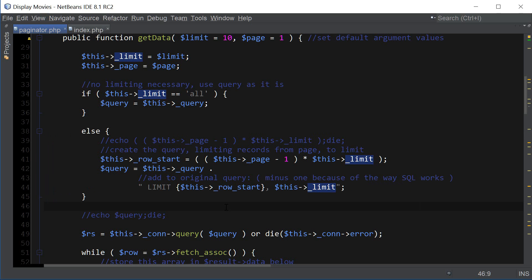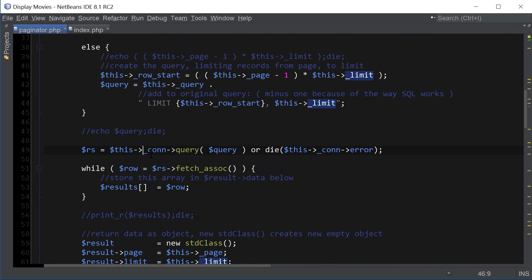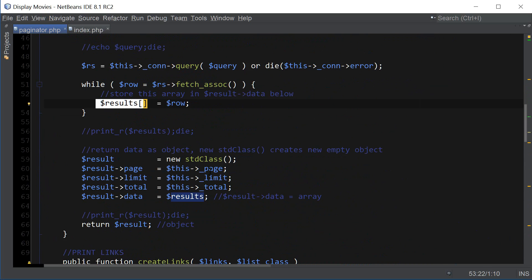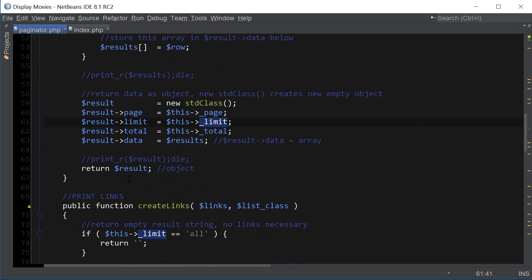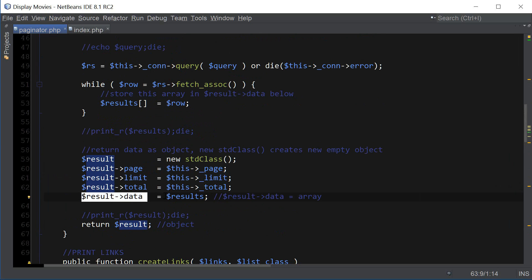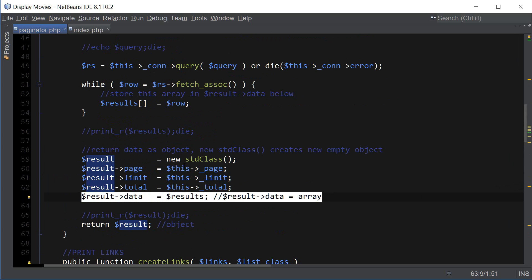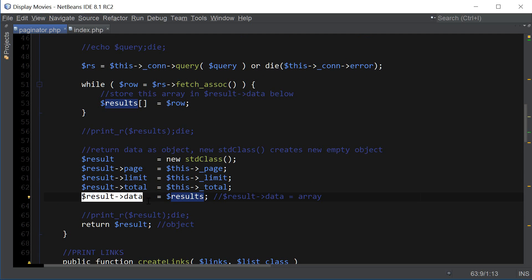We create the query to figure out how many records to display per page, then run the query and store everything inside the results array. Down here we call stdClass — a class to create a new empty object — and store all our data and return it as an object. What's important to note is that results.data is what we're going to be accessing because that's what stores all our rows.